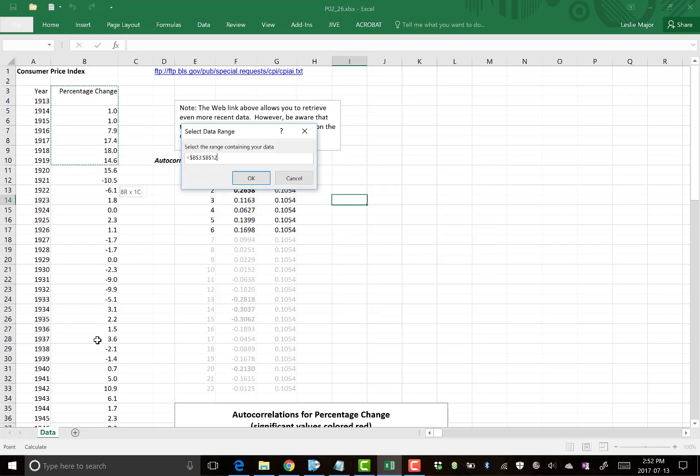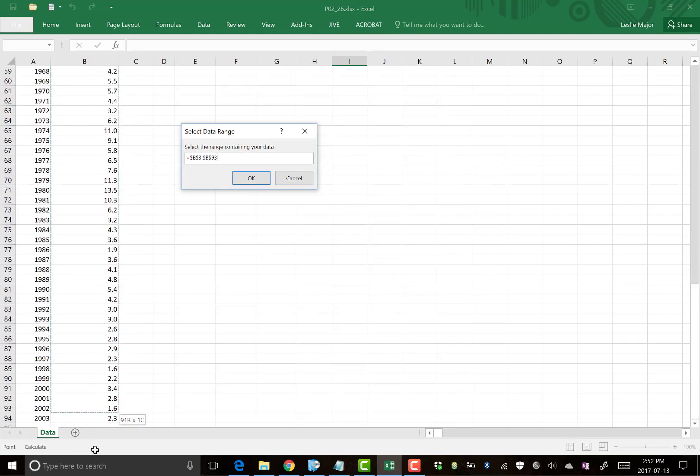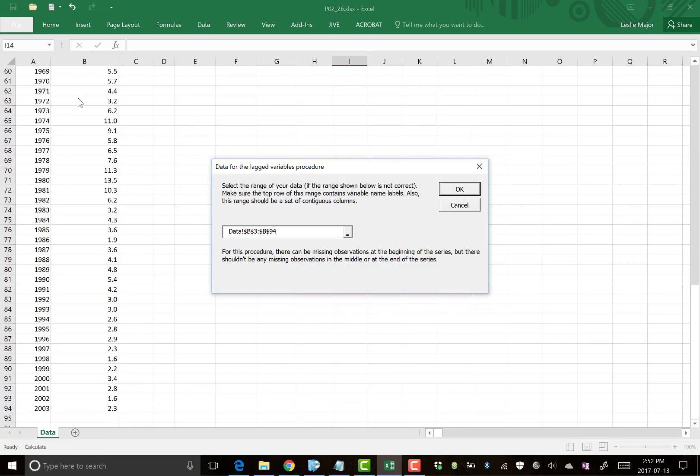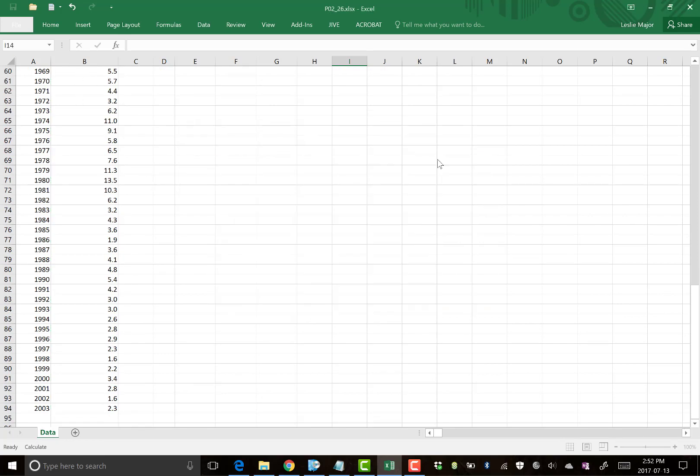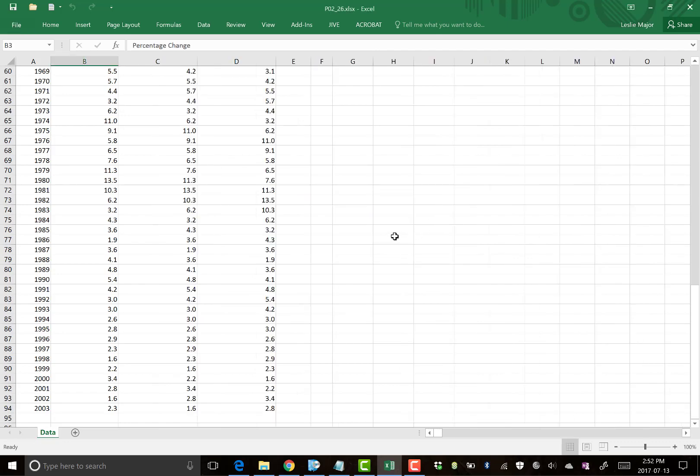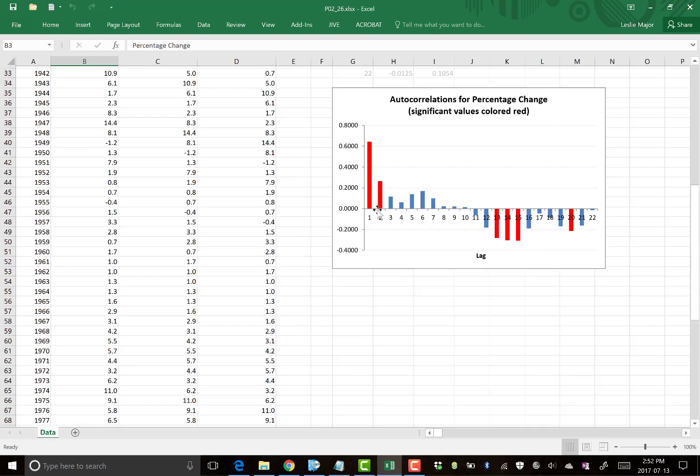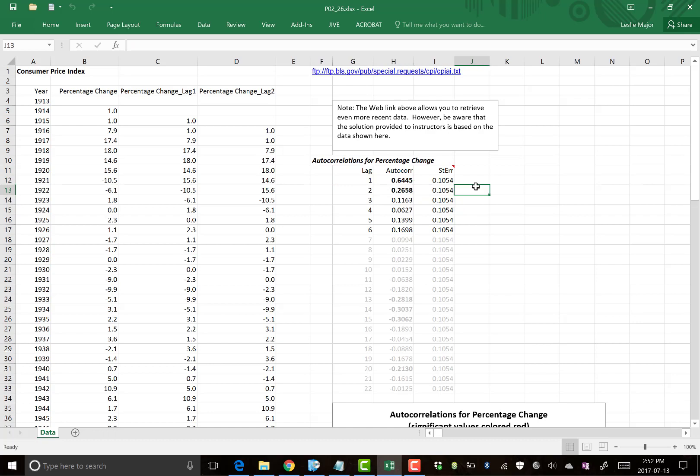And we want to do this on the percentage changes. We'll note, so far, these blanks in the percentage changes are okay. We will see that later, though. It will cause a problem when we get to the regression. Number of lags, two. Why two lags? Because these first two are what we call significant. So we're going to use them in our autoregression model.